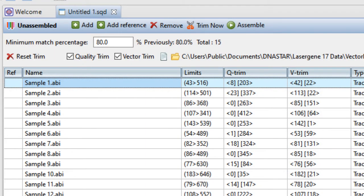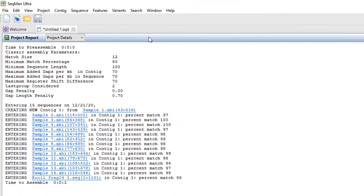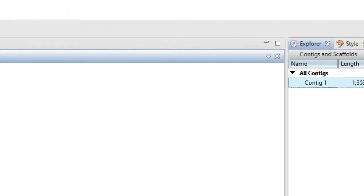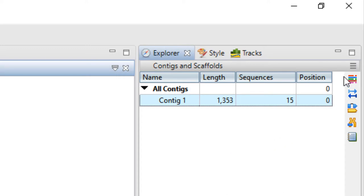To start the assembly, press the Assemble button. After assembly is complete, contigs are shown in the Explorer panel. Select a contig and open the alignment view by pressing the uppermost tool icon.